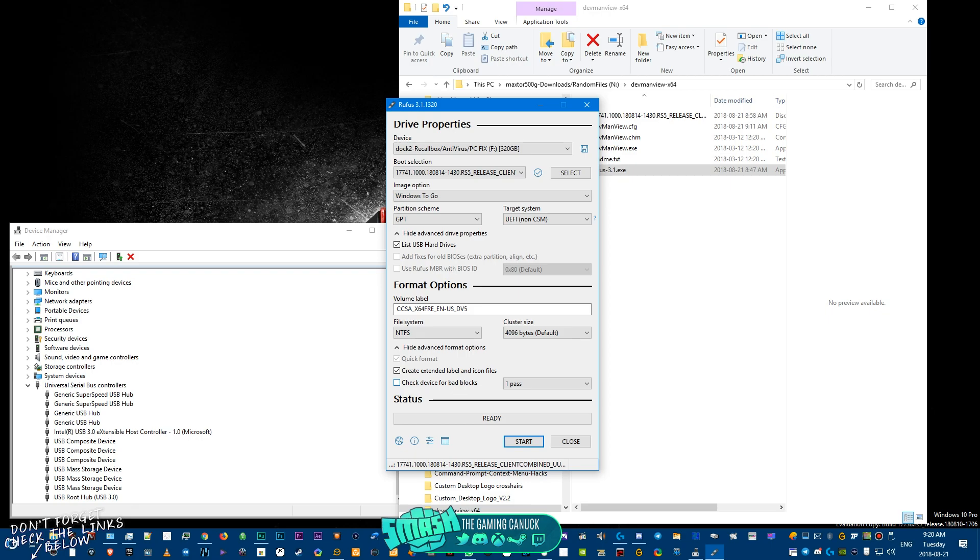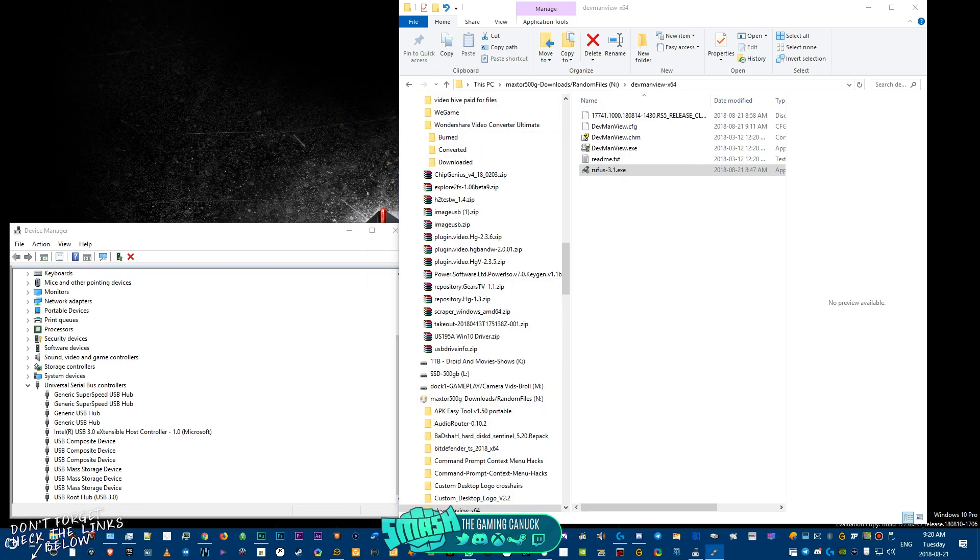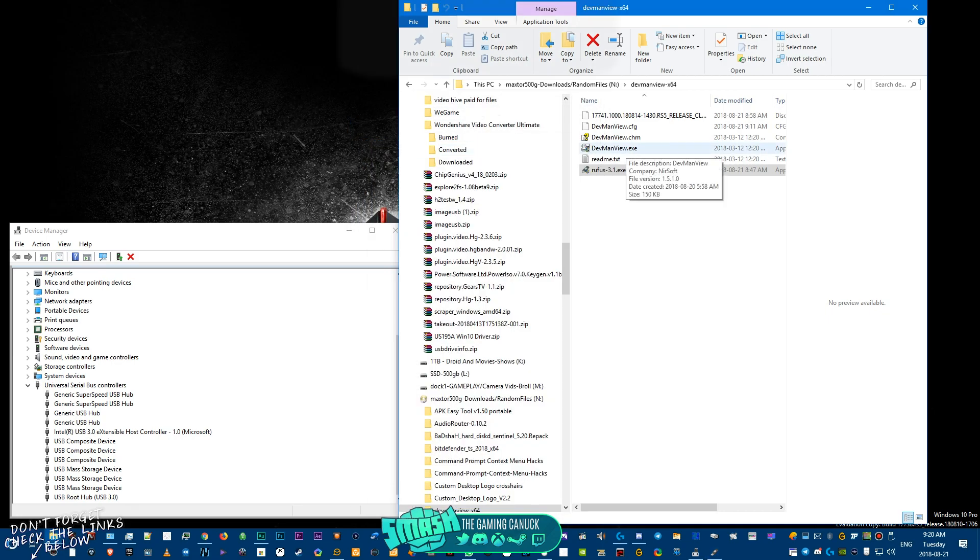It will tell you right when you're booting your computer up what to hit. You're going to pick that drive, you're going to boot into the Windows To Go portable Windows installation, and then you're going to download something called DevMan.